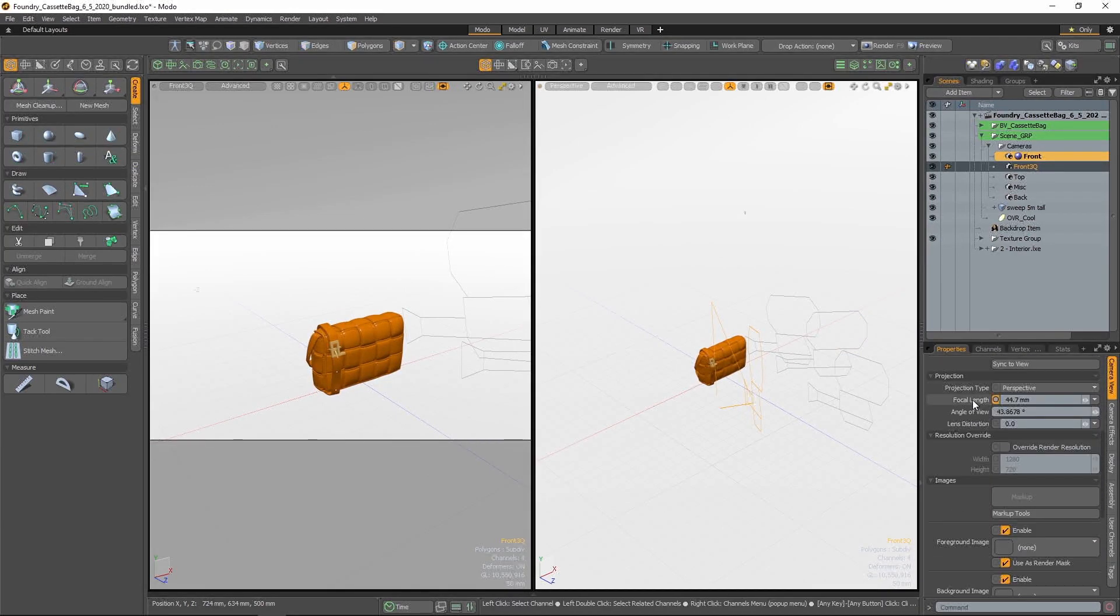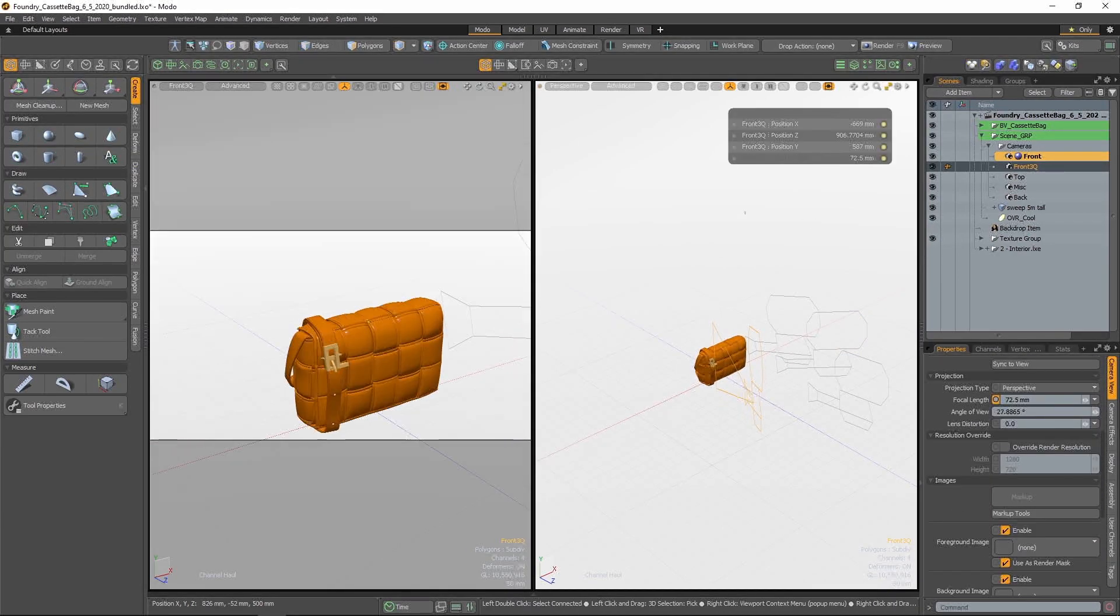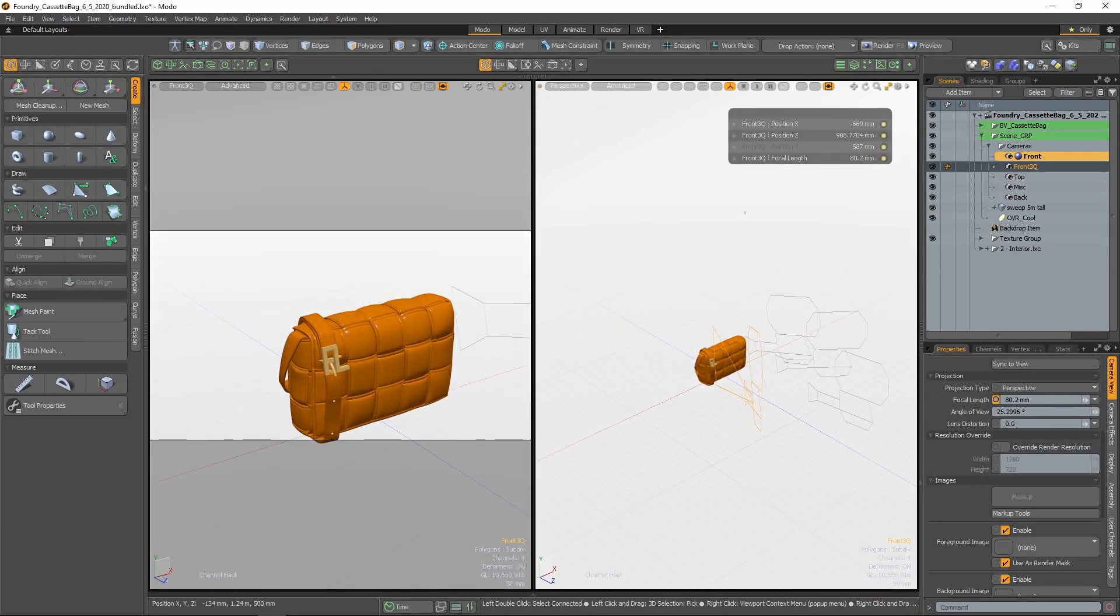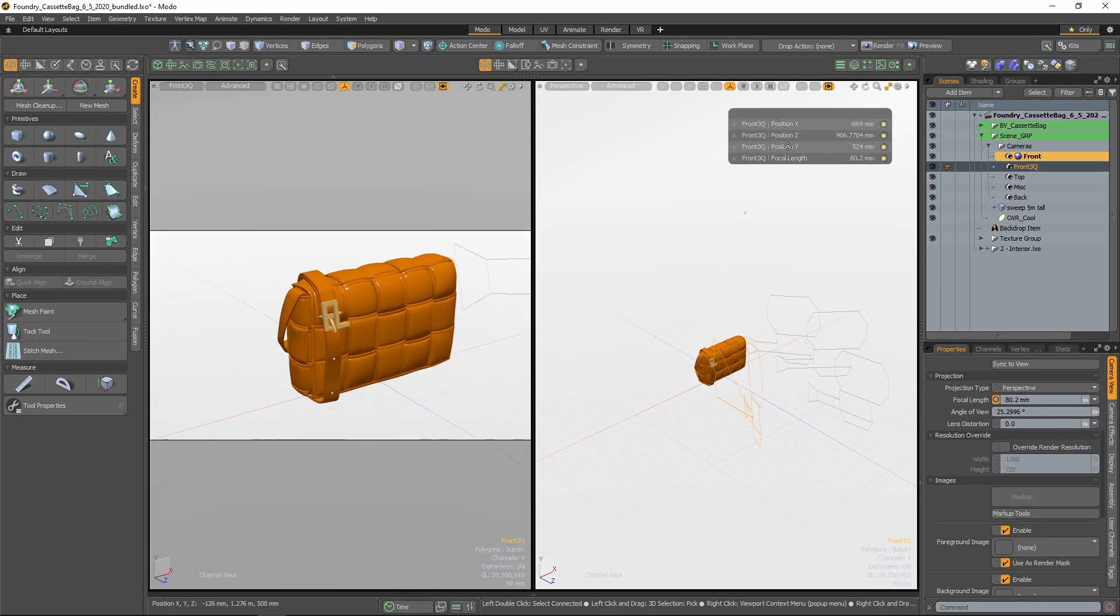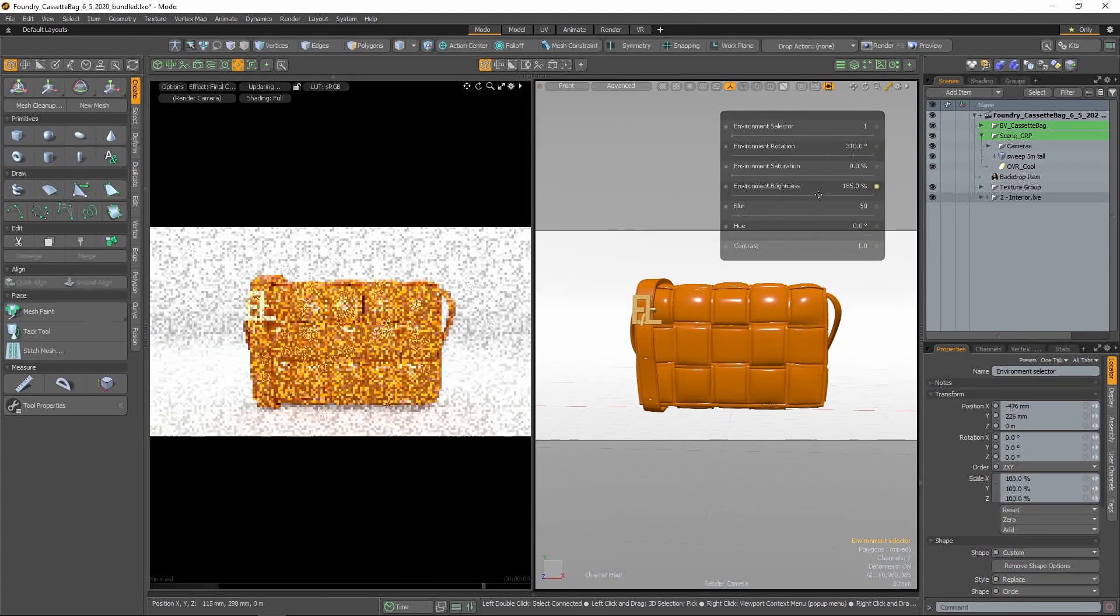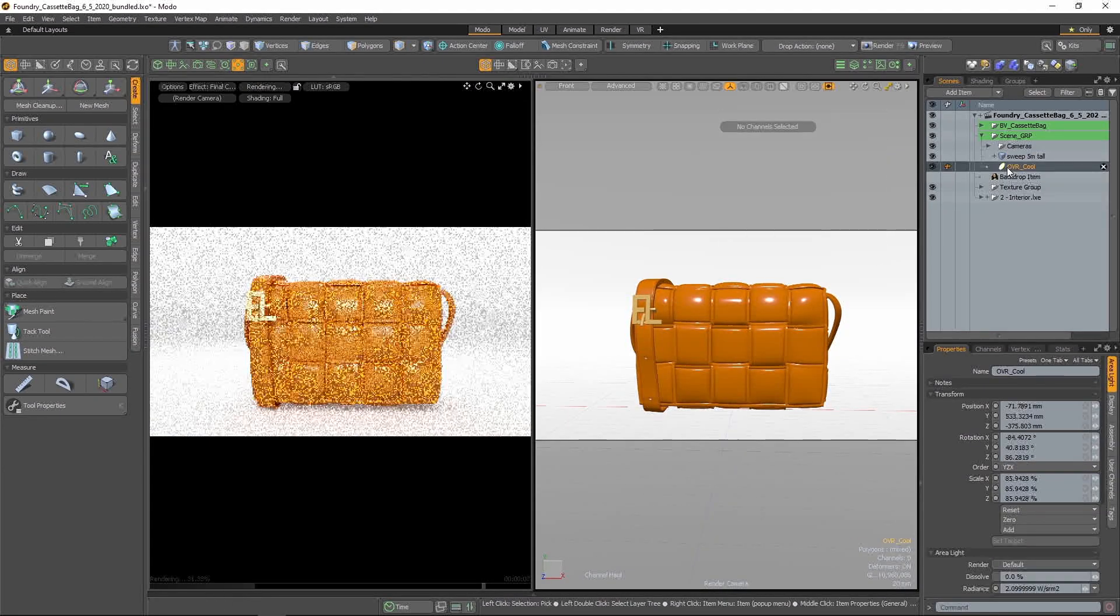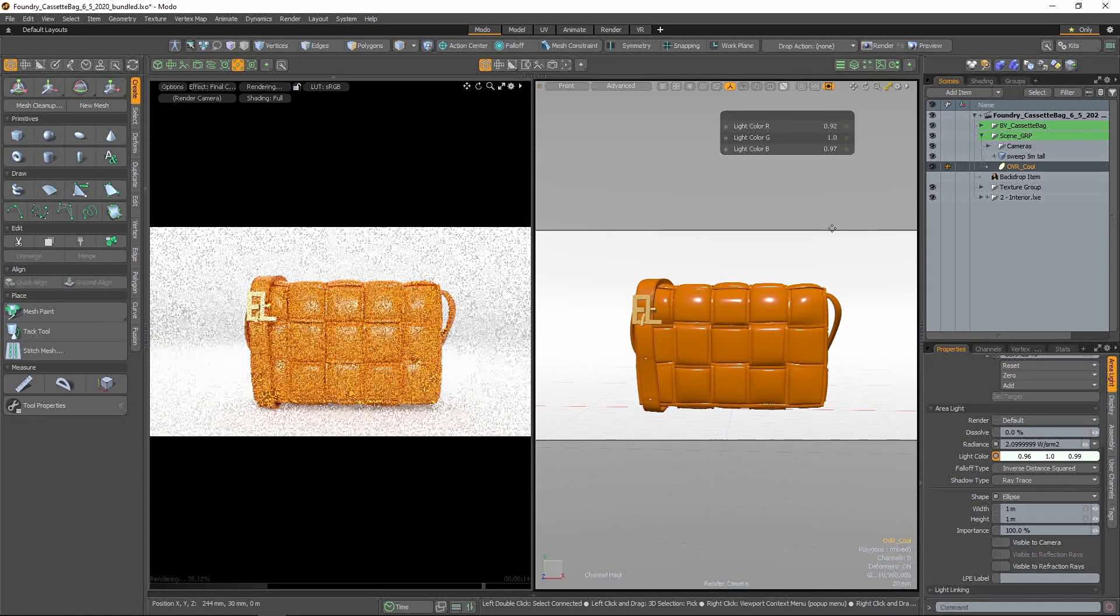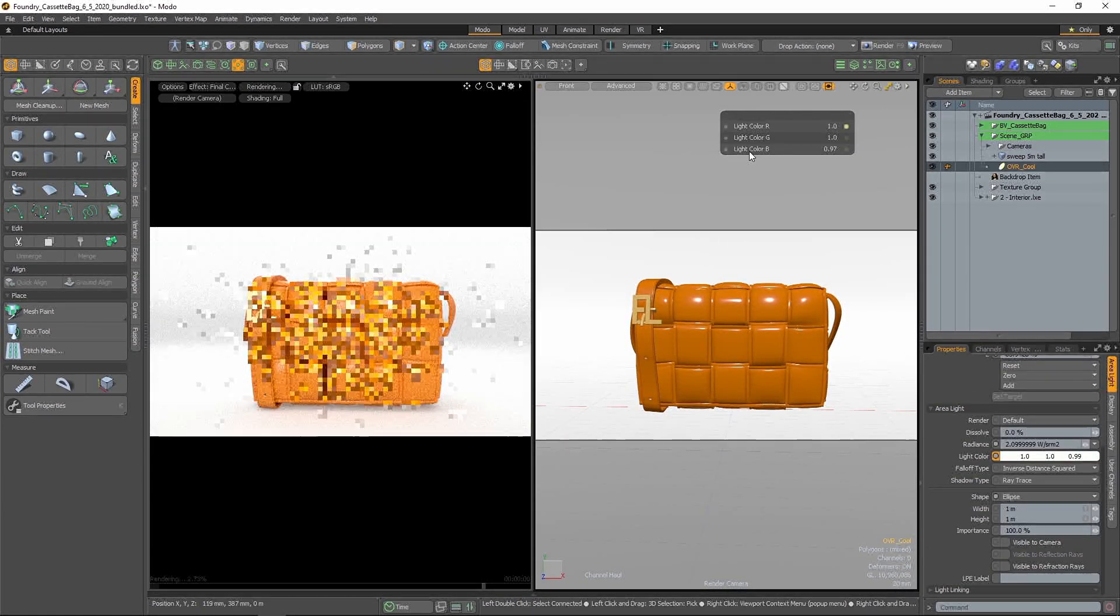If you're familiar with Modo, you likely use the Channel Hall tool all the time when working, and for obvious reasons. Exposing commonly used channels in the 3D viewport is a huge time saver.